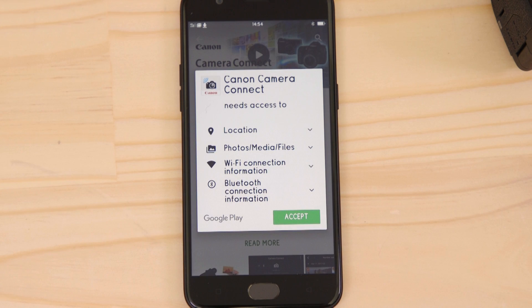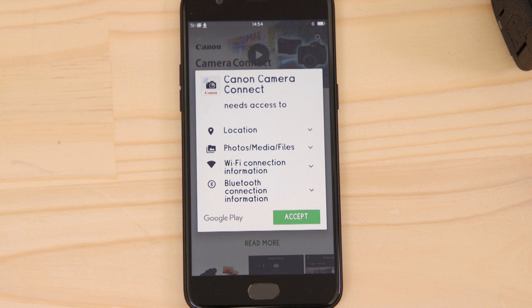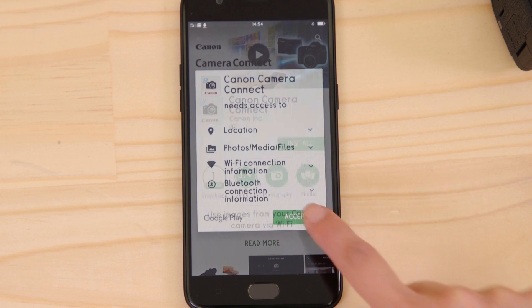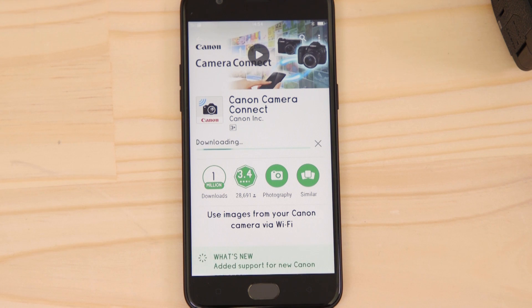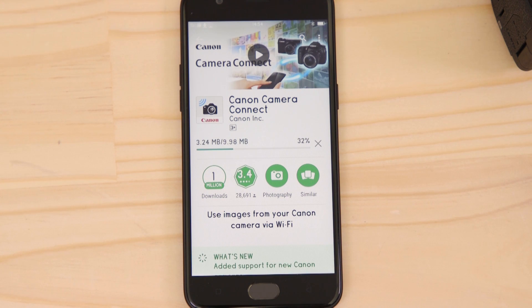For it to work properly, the app requires access to your photos as well as your GPS location and Wi-Fi connection. You'll also need to accept the license agreement before setting up and using the app.